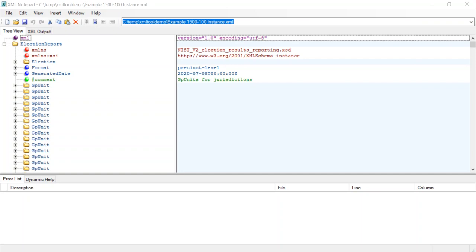Hi, today I'm going to go over XML Notepad. XML Notepad is a tool that's been around for a while and it's really useful for folks that either don't want to interact directly with XML because they don't have a comfort level with it, or they want to take advantage of some of the additional features that come with the XML Notepad tool.